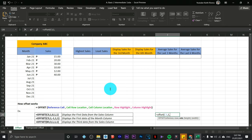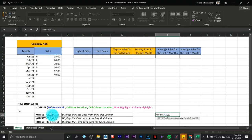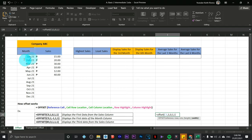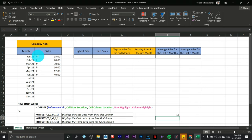Next is the column location. If you're moving to the right, type 1. If moving to the left, type negative 1. Since there's no movement left or right, I'm going to type 0. Since I'm not highlighting multiple cells, I'll stick with 1 for the row height. Same for the column width — comma, then 1. Close parentheses and press Enter.